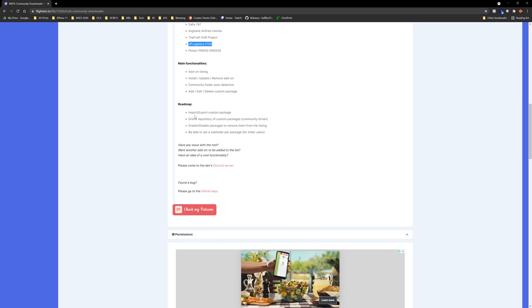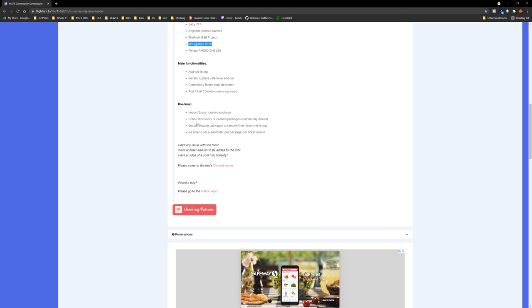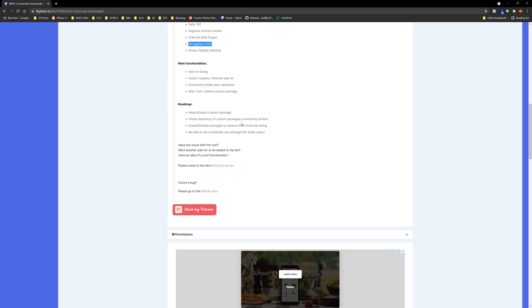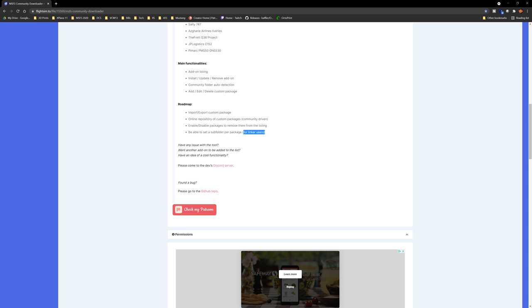The roadmap includes import/export custom packages, an online repository of custom packages — which will be community-driven, meaning the community will be able to update this library. That's fantastic. Also planned: enable/disable packages to remove them from the listing, and the ability to set a subfolder per package for Add-ons Linker users. Very cool.